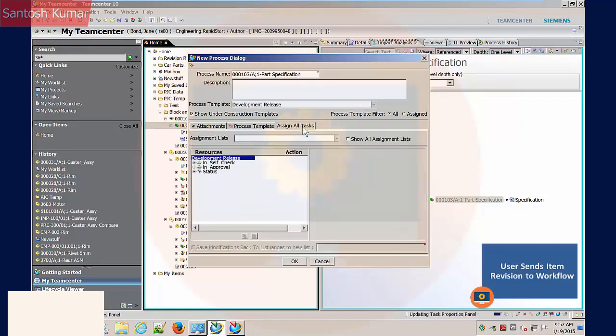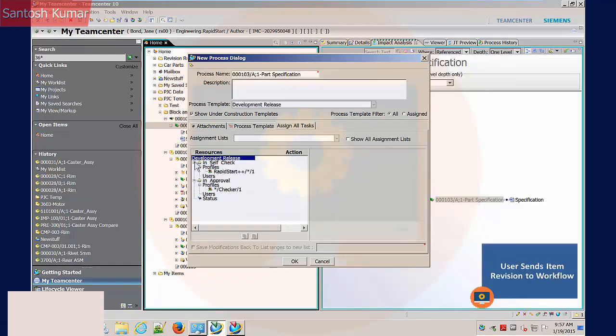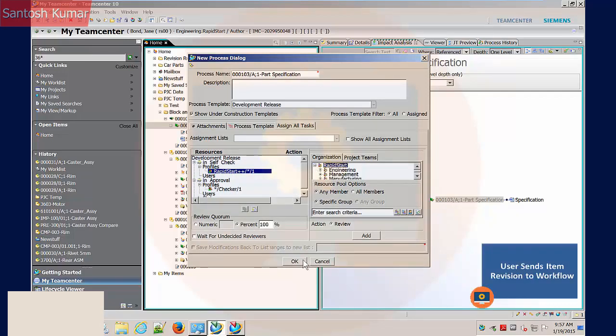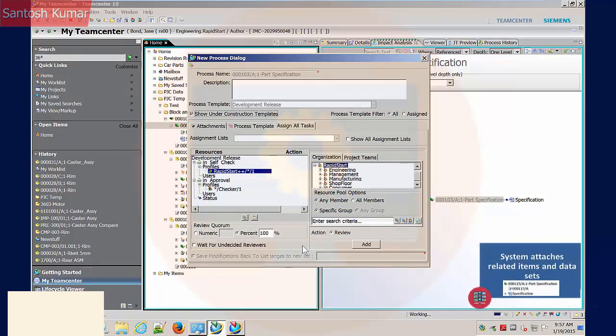The assignment of tasks can be done at this stage through the Assign All Tasks tab. For this demonstration, the task assignment will be done after the workflow has started. Selecting OK completes the workflow command.